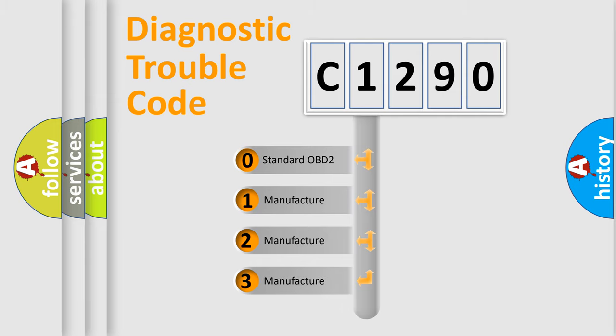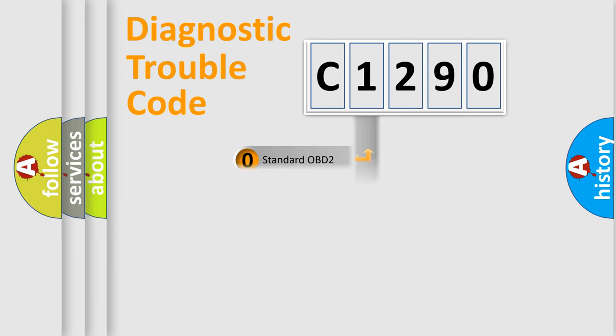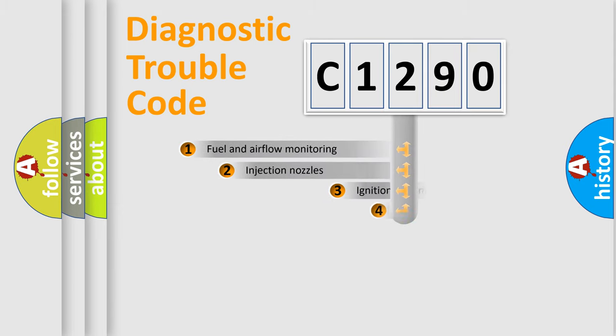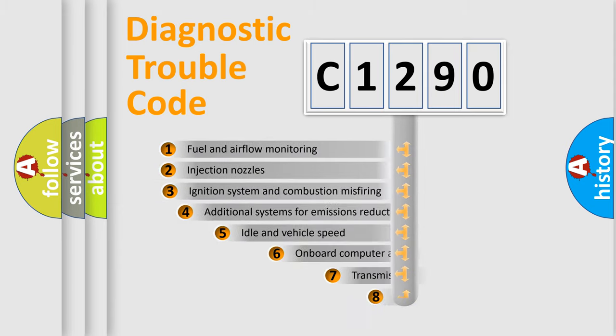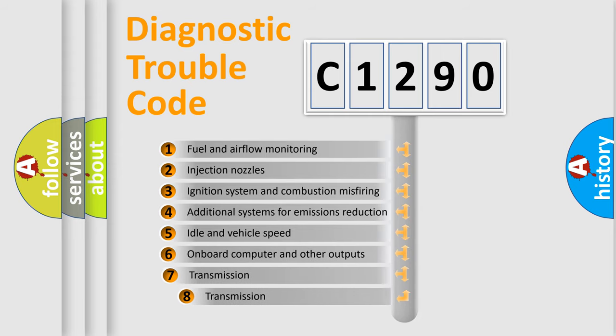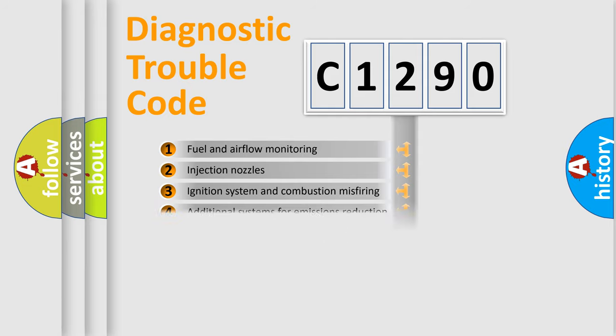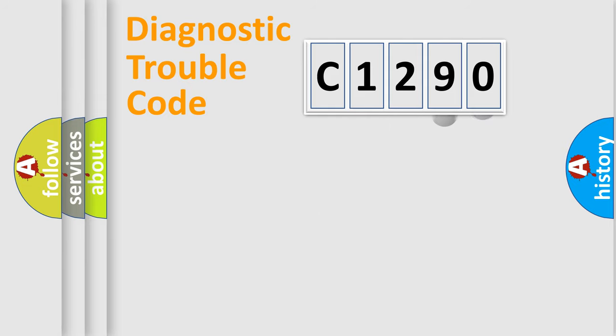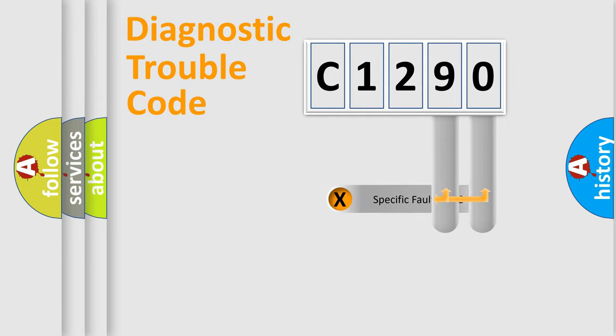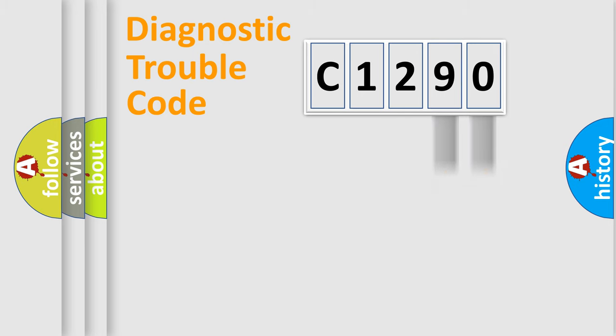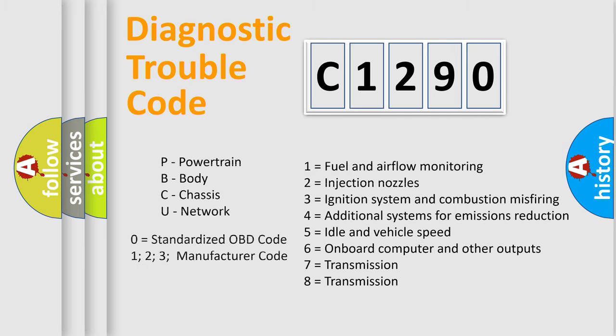If the second character is expressed as zero, it is a standardized error. In the case of numbers 1, 2, or 3, it is a manufacturer-specific error expression. The third character specifies a subset of errors. The distribution shown is valid only for the standardized DTC code. Only the last two characters define the specific fault of the group.